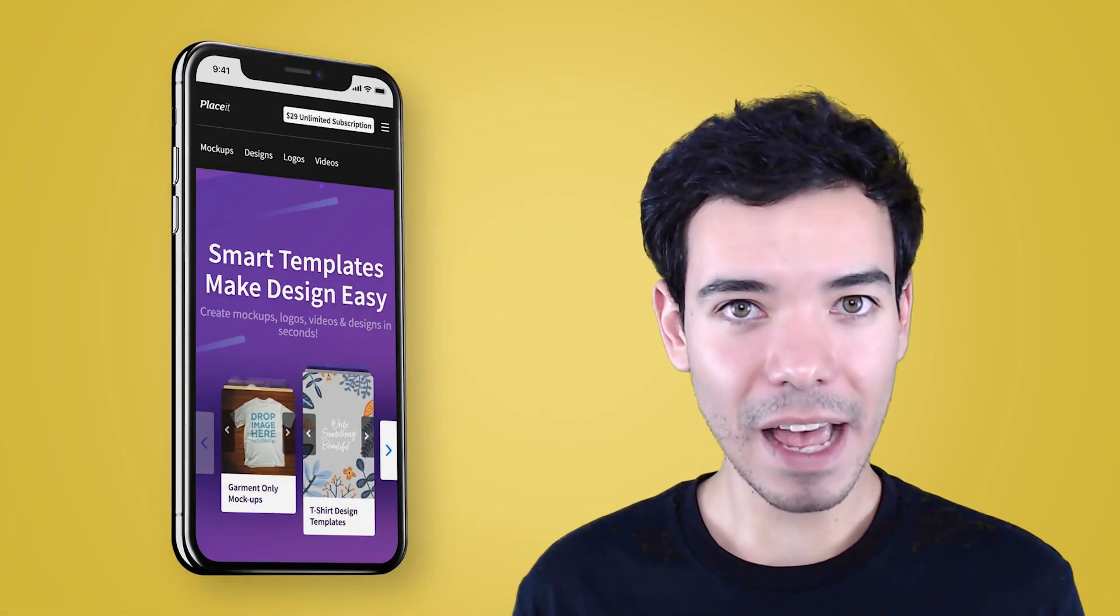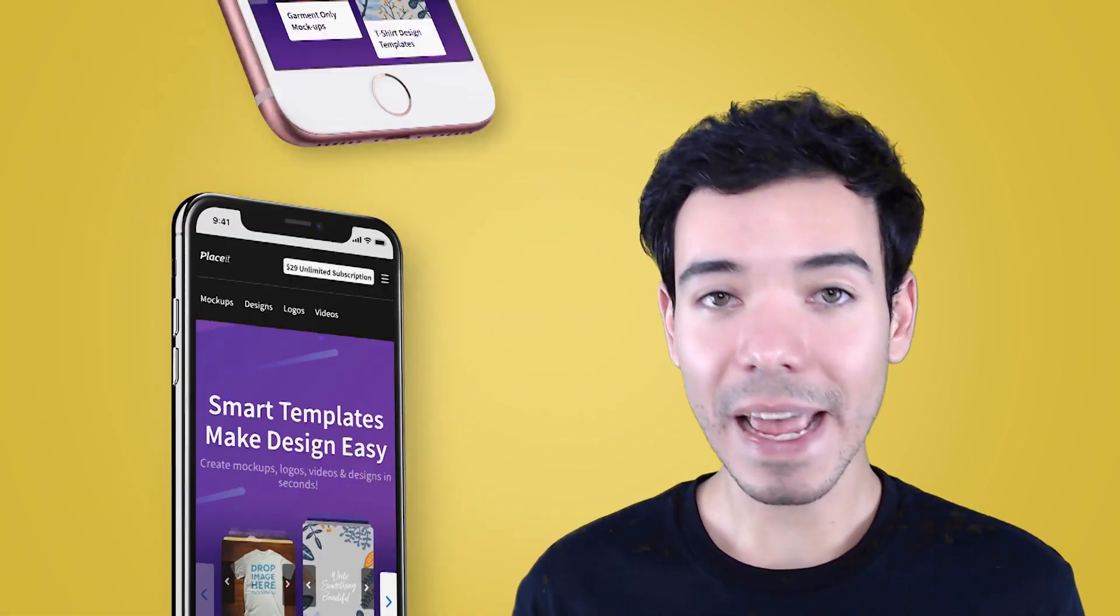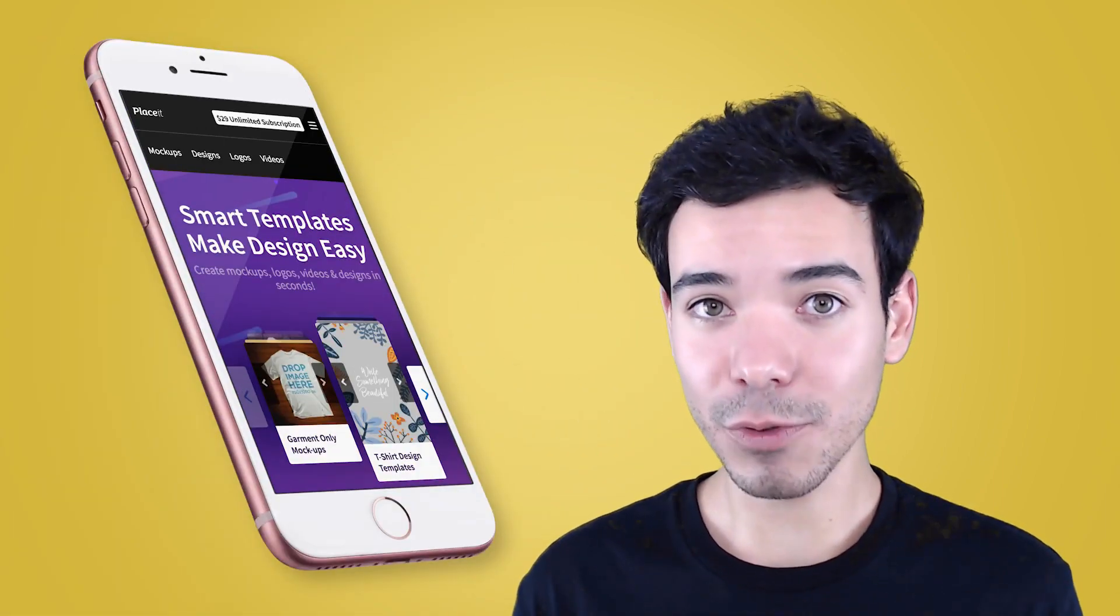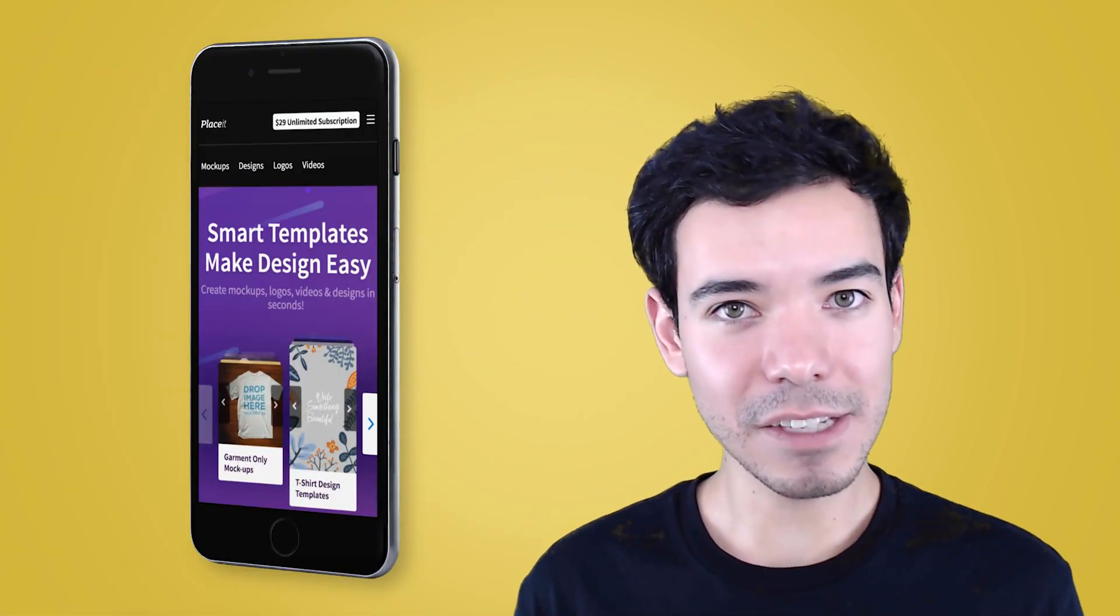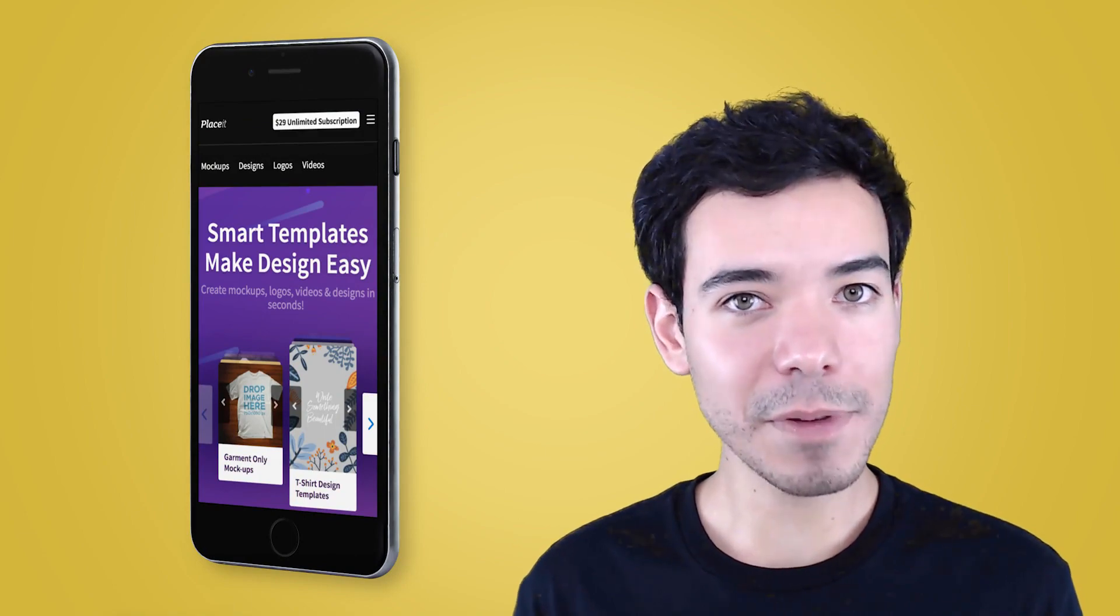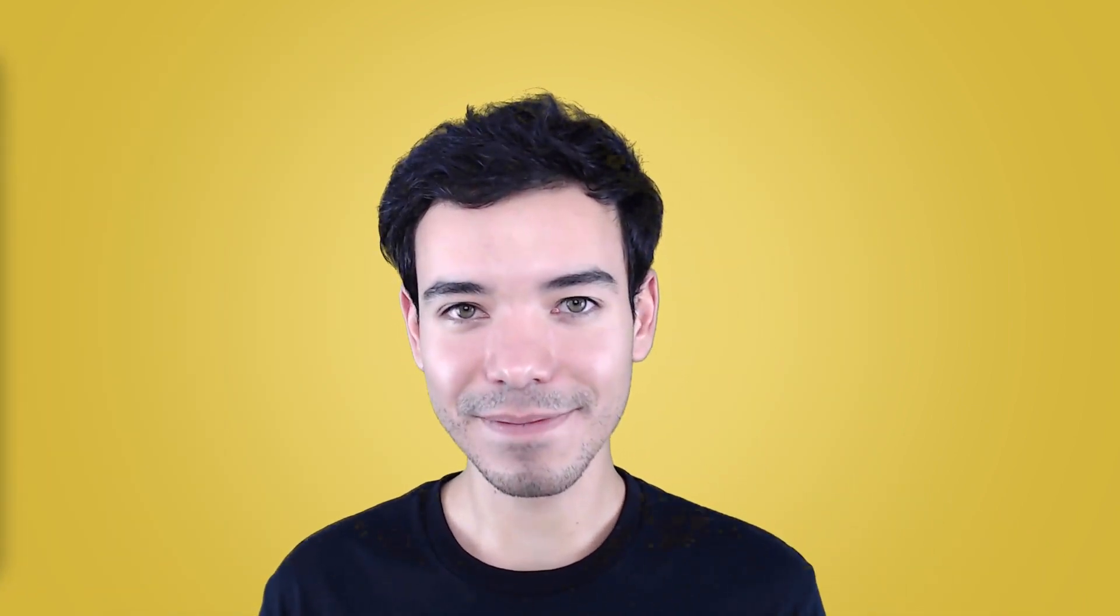Whether you're an app developer or a UI or UX designer, let Placeit's iPhone mockups and unlimited subscription be the secret weapon your apps need to beat out the competition.